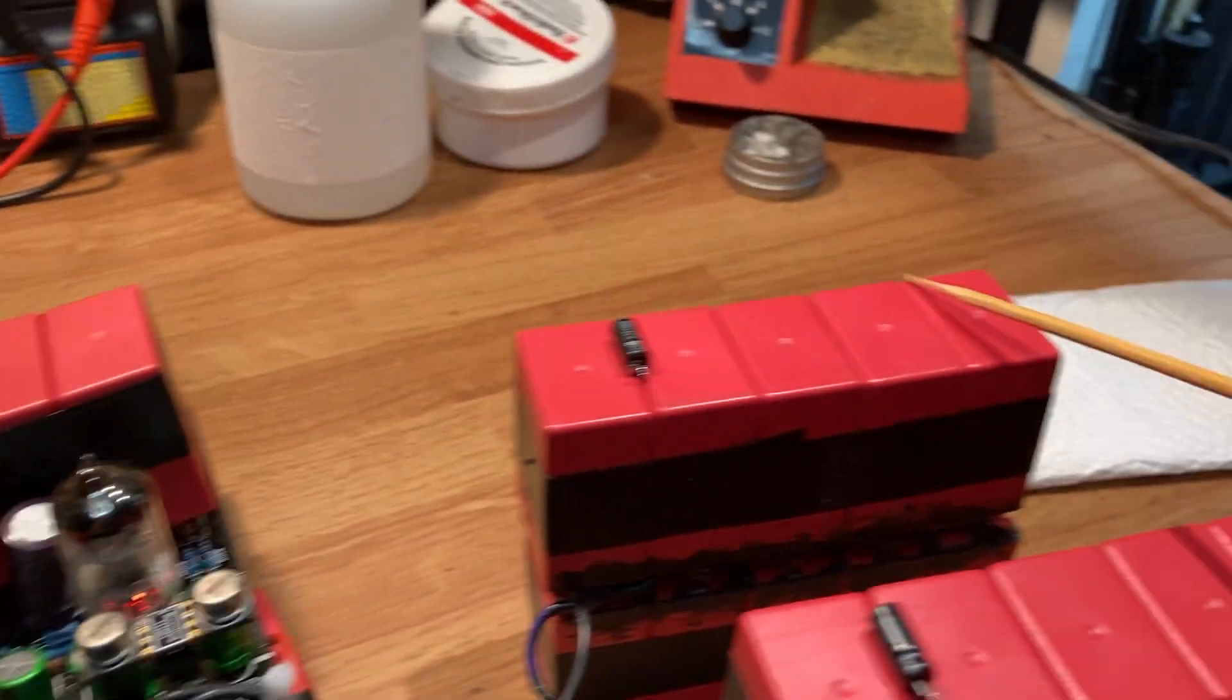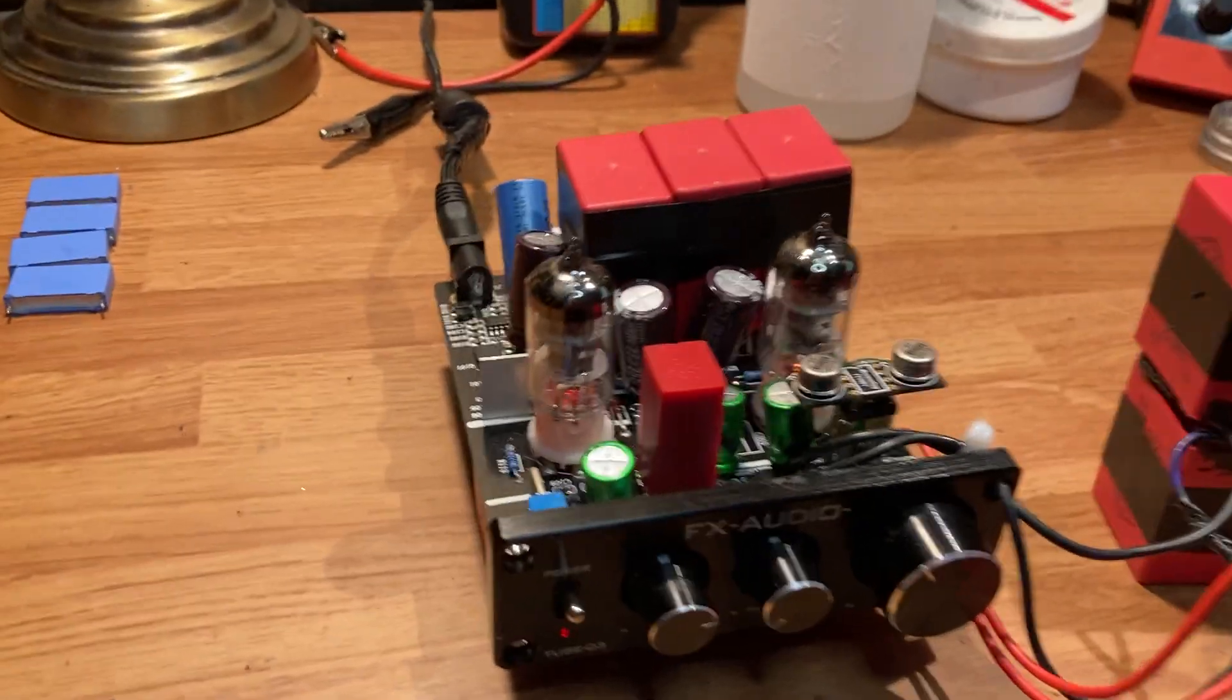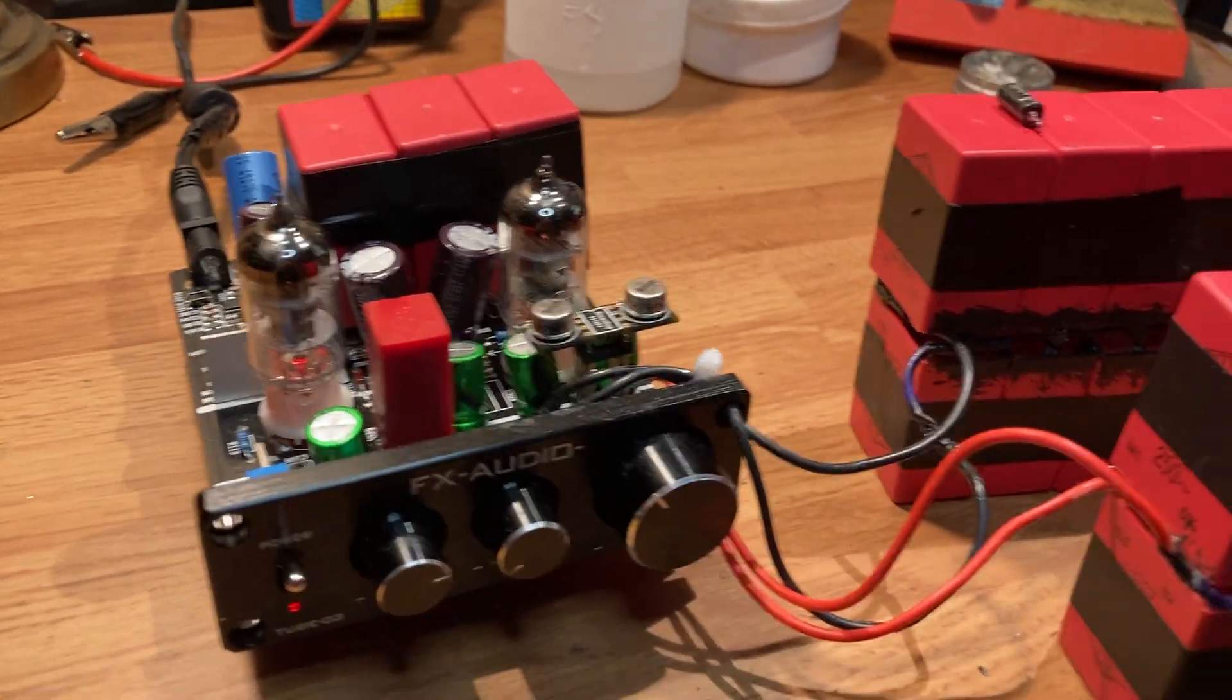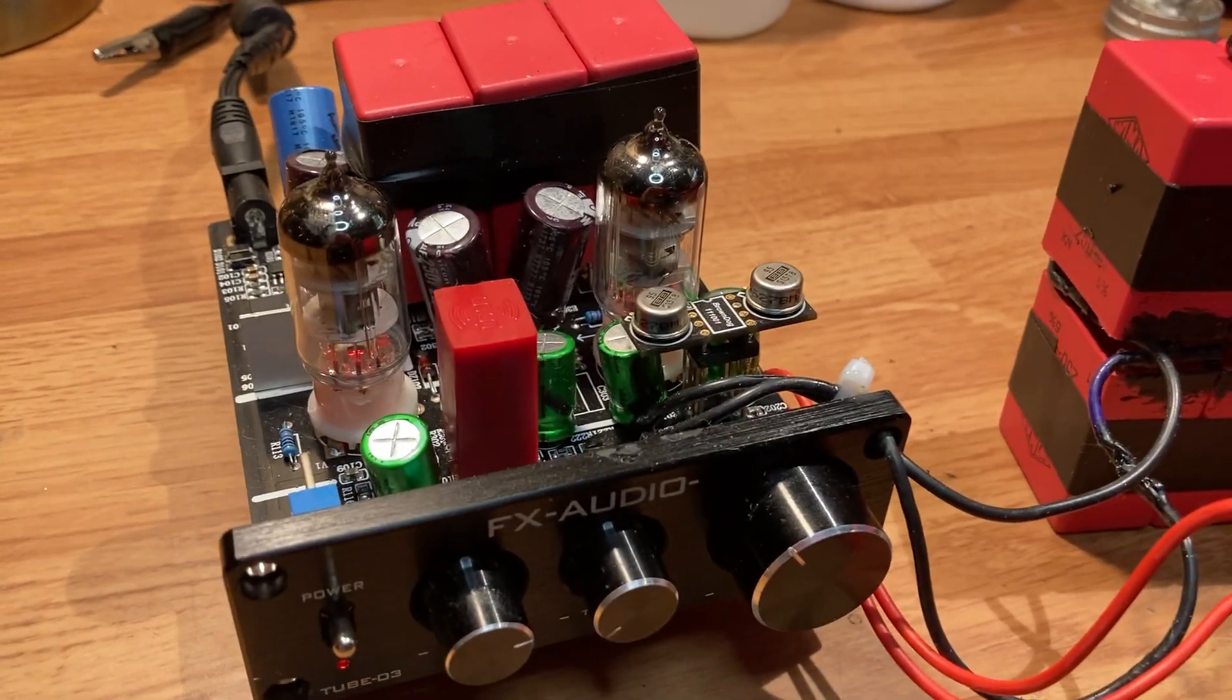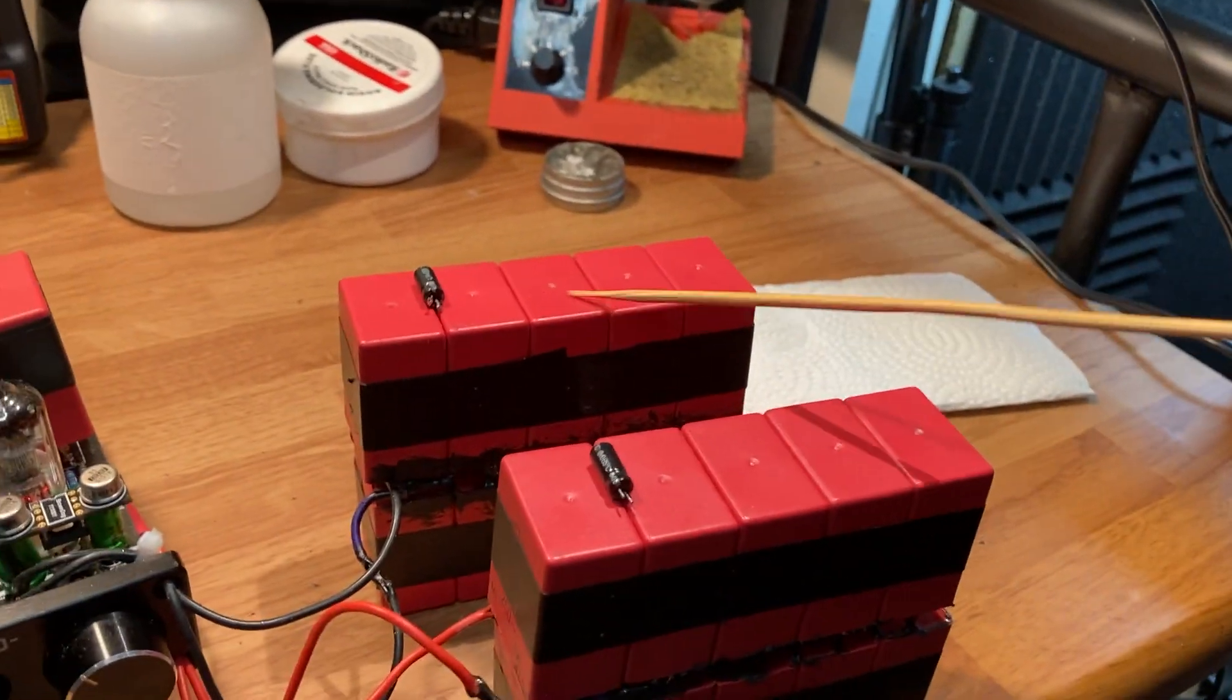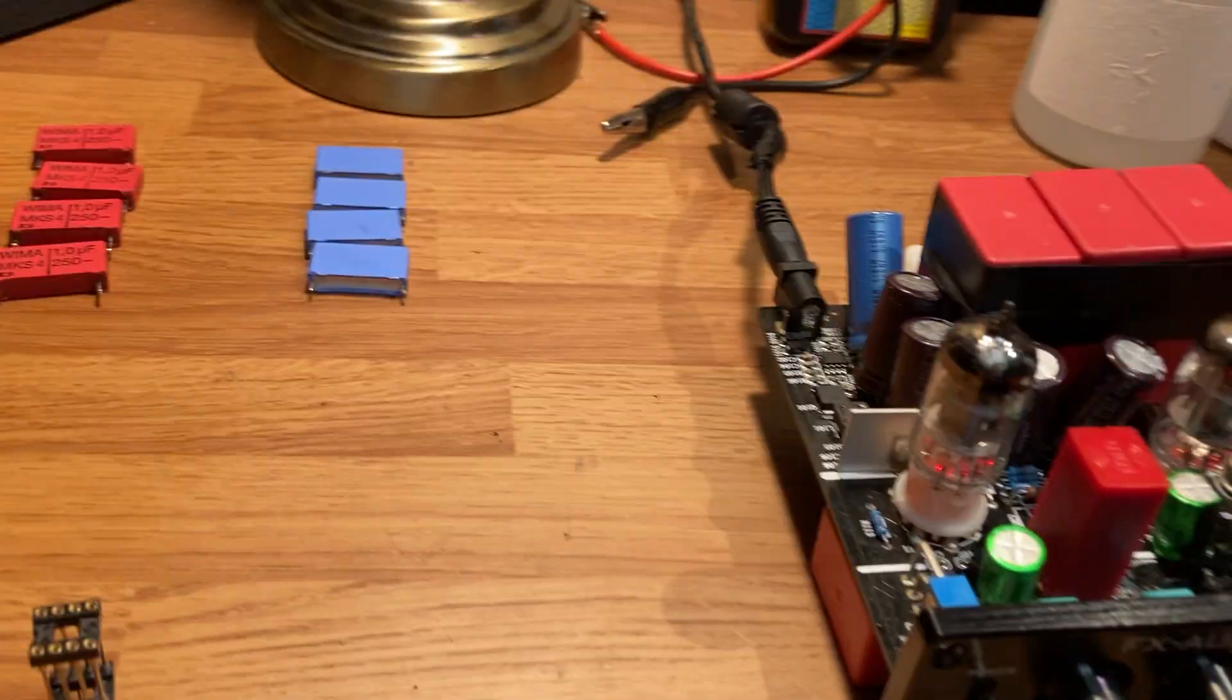When you swap out these, these are really good film caps—that's why they're so big. These are one microfarad, these are one microfarad, and these are huge compared to these, but they sound way better. Wima caps are made in Germany. They make really good film caps, and the sound from the film caps is absolutely amazing compared to electrolytic.